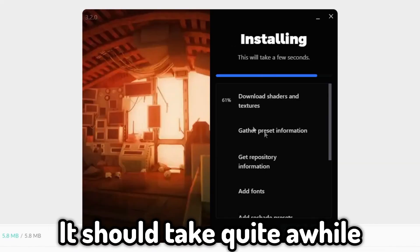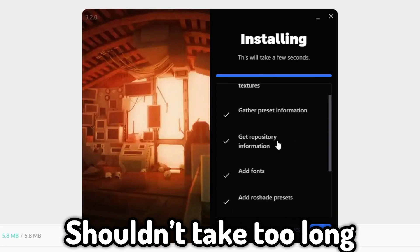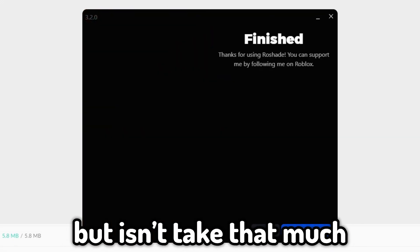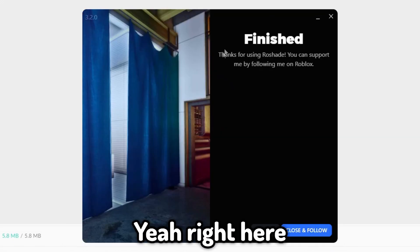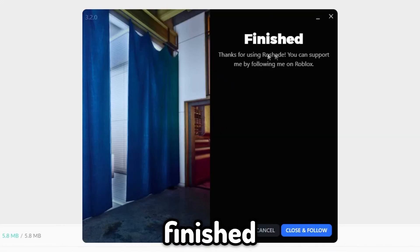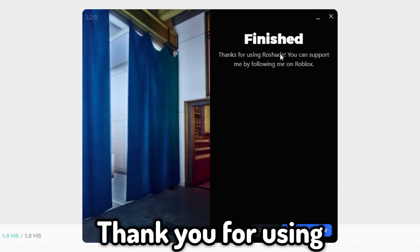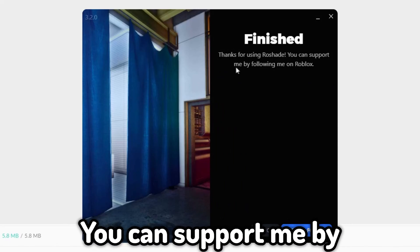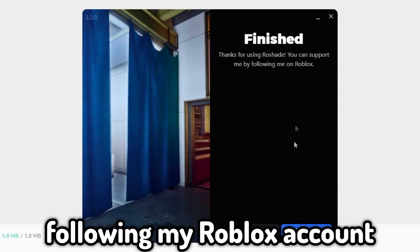Press install and it shouldn't take too long. And yeah — finished. 'Thank you for using Roshade. You can support me by following my Roblox account.'